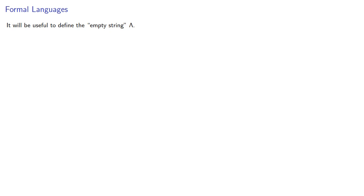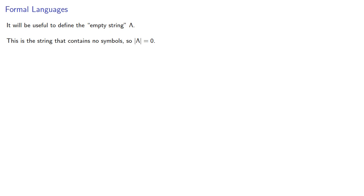We'll find it useful to define the empty string lambda. This is the string that contains no symbols, so the length of lambda is zero. Note that this is different from the empty set. This is actually considered to be a string, it just doesn't have any symbols.